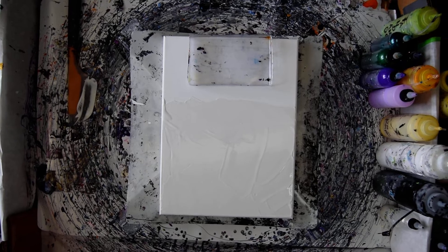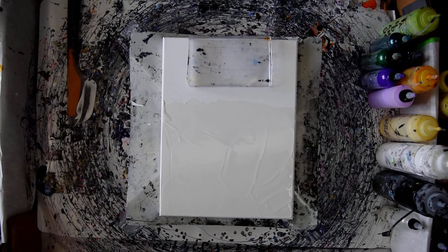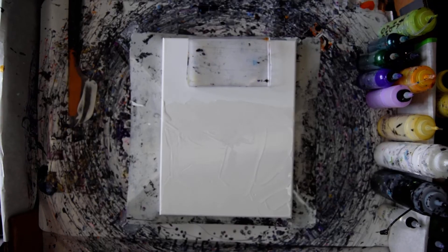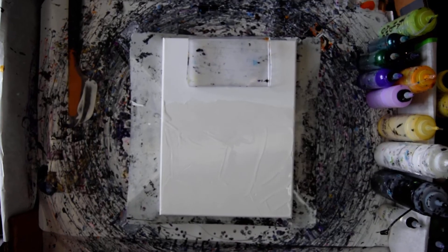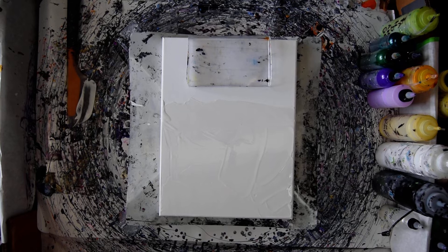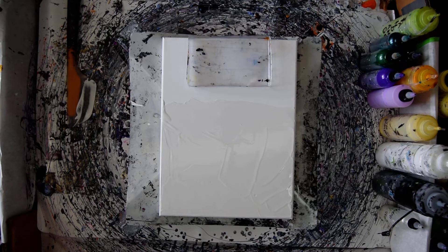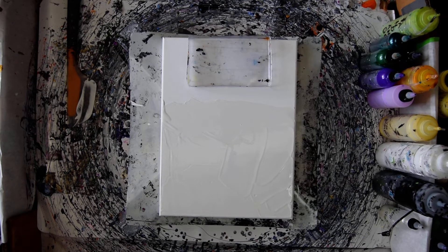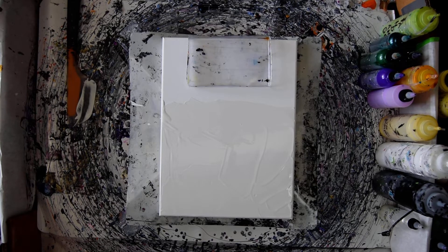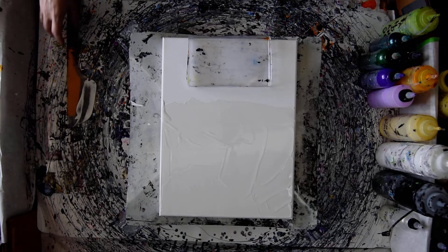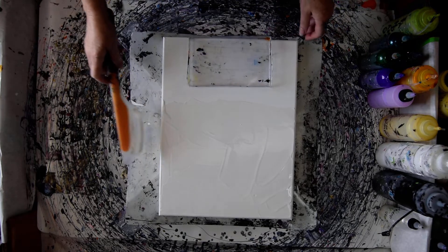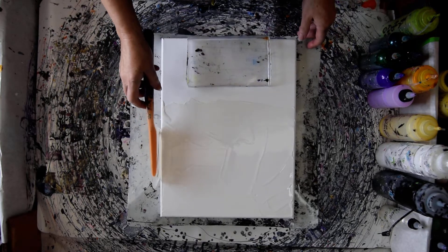Hello, this is Priscilla Batzell in Spring Hill, Florida at Expressionist Art Studio. I have a 16 by 20 inch canvas. Excuse me, I have a 12 by 16 inch canvas. Wow, that was a bad start.